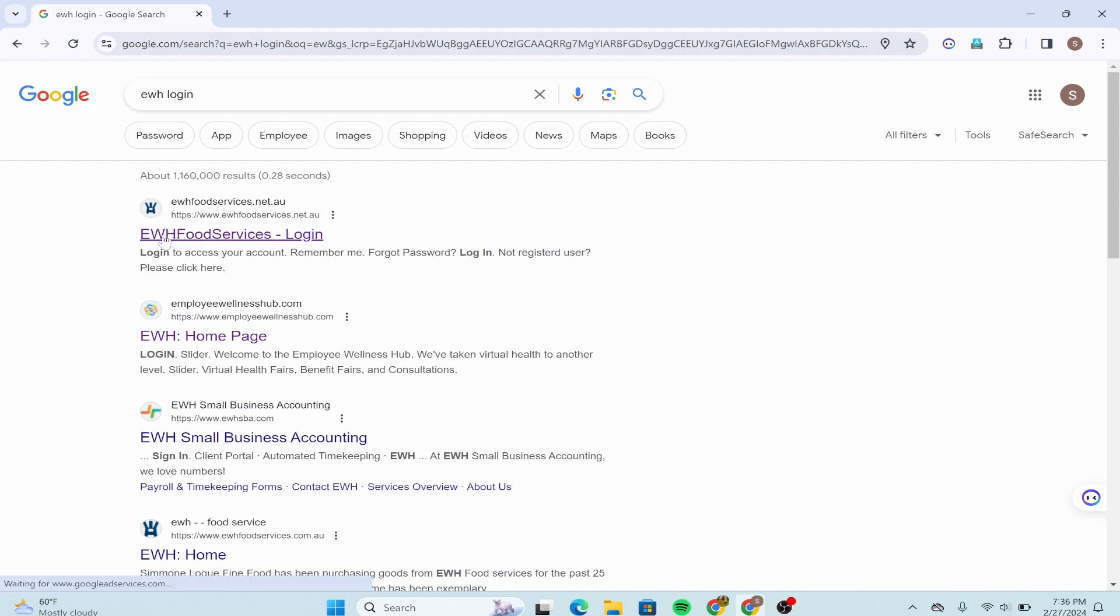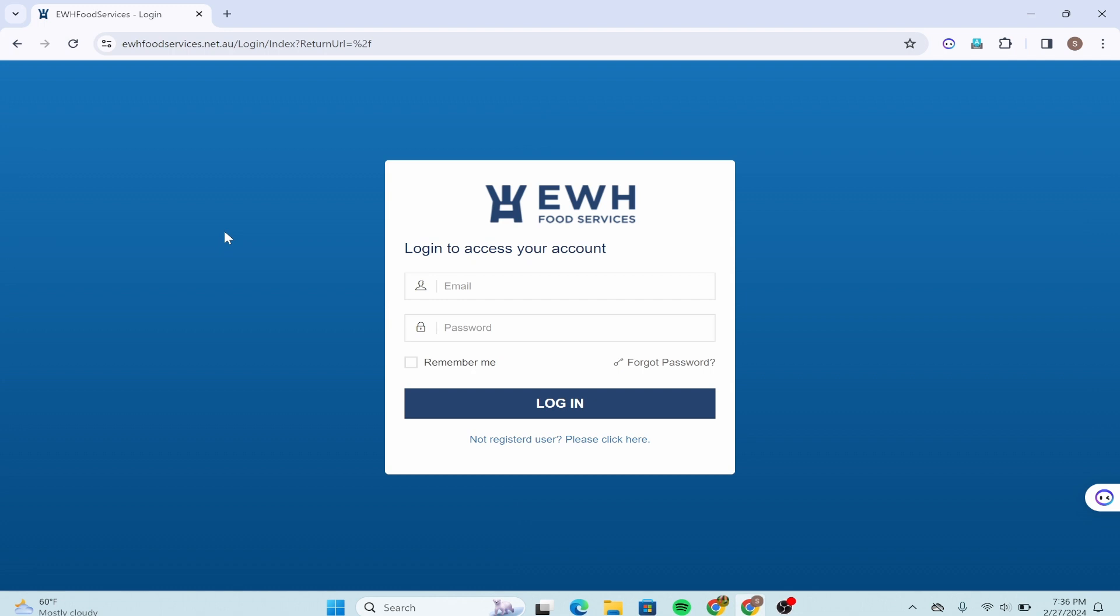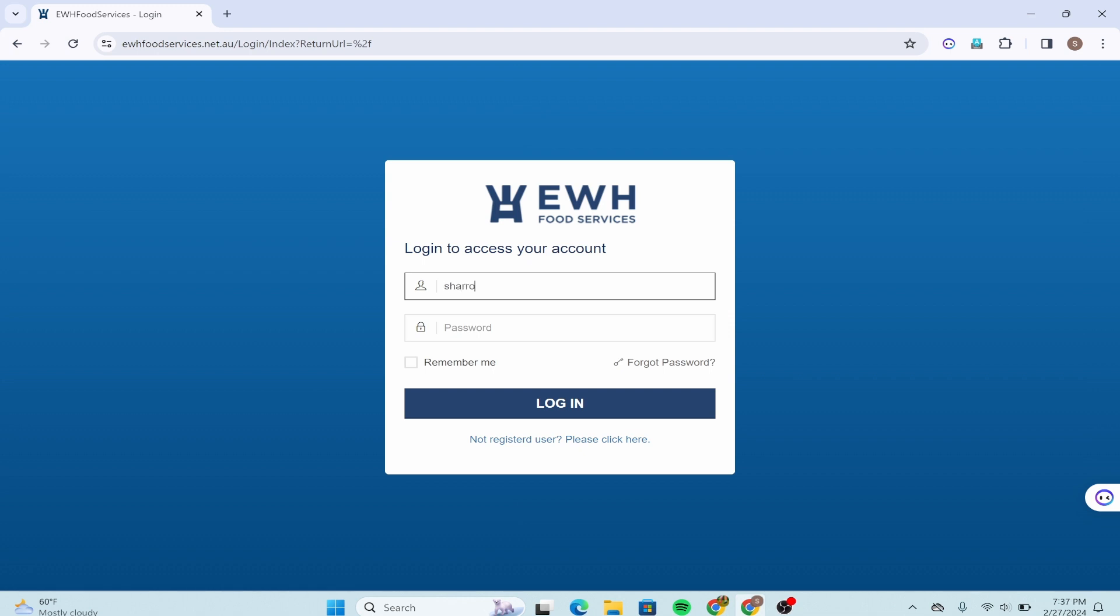Now after that you'll get into an interface like this where you are required with the email address and your password in order to log in, and simply type down your email address and your password as well.